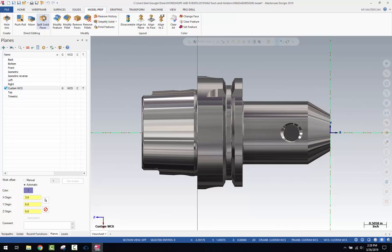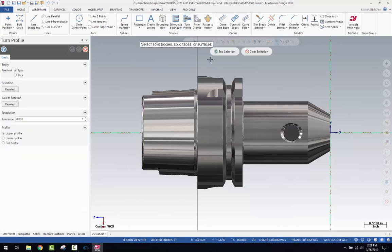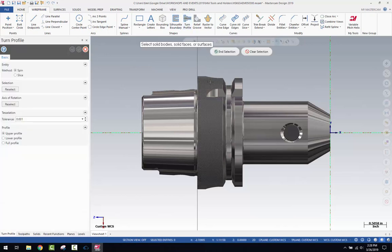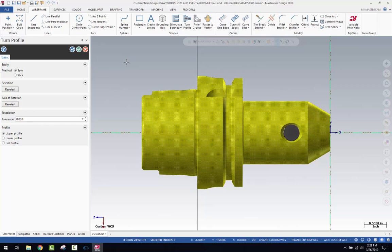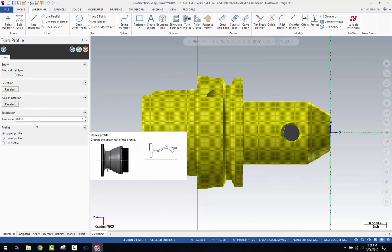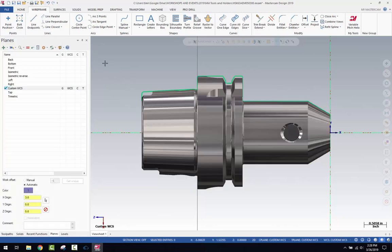So next up, we're going to come up here to wireframe, and we're going to use the turn profile feature. We're going to click on turn profile, click on the holder, and hit end selection. We're going to let it spin and create a turn profile of this tool holder, and hit the green check mark.